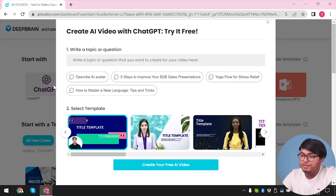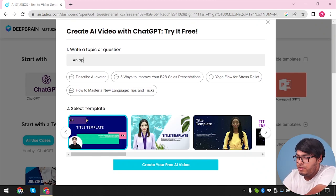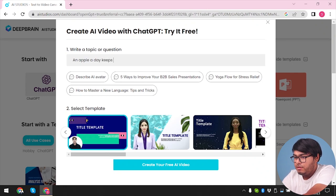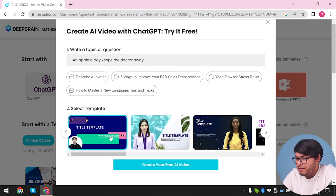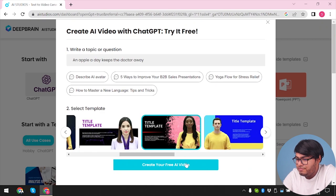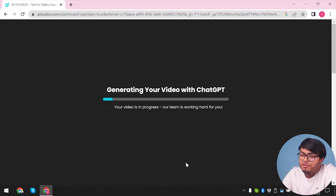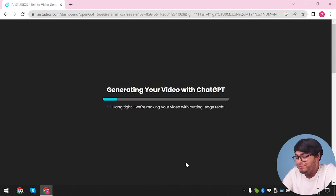I have no projects at all here, so let's go ahead and start off with ChatGPT. You just give them a topic here — let's give them the topic: 'An apple a day keeps the doctor away.' Now we're going to have to select a template. This template looks fascinating, let's go ahead and create one. So now generating your video with ChatGPT — your video is in progress, our team is working hard for you.